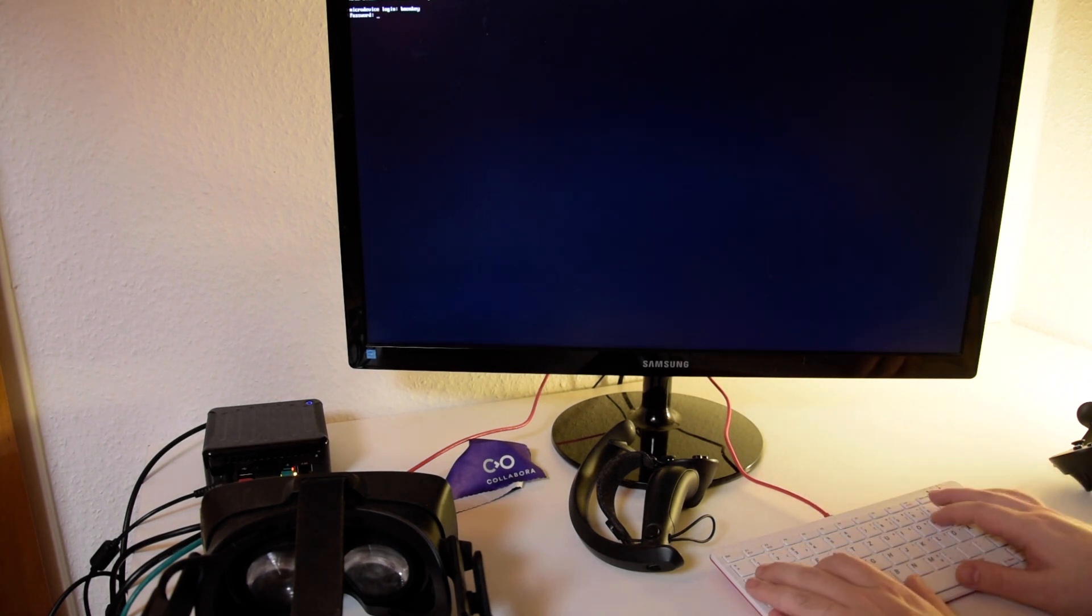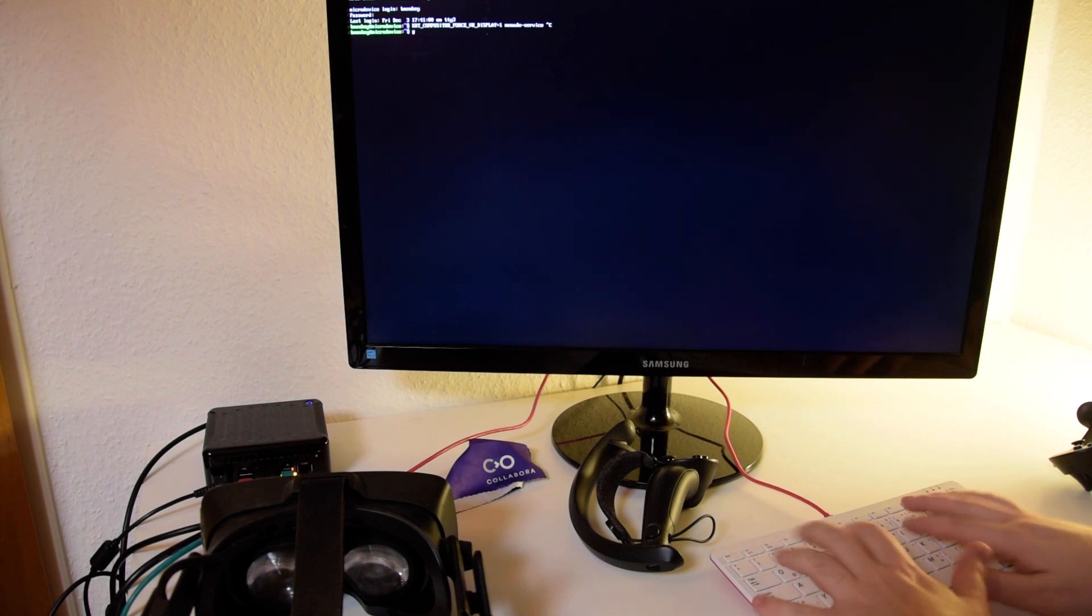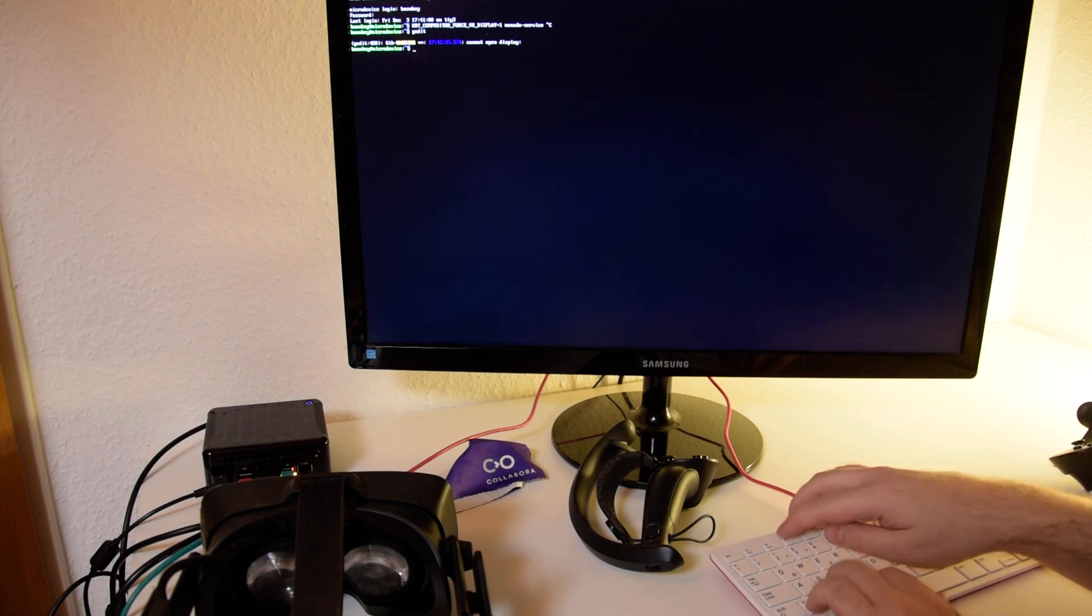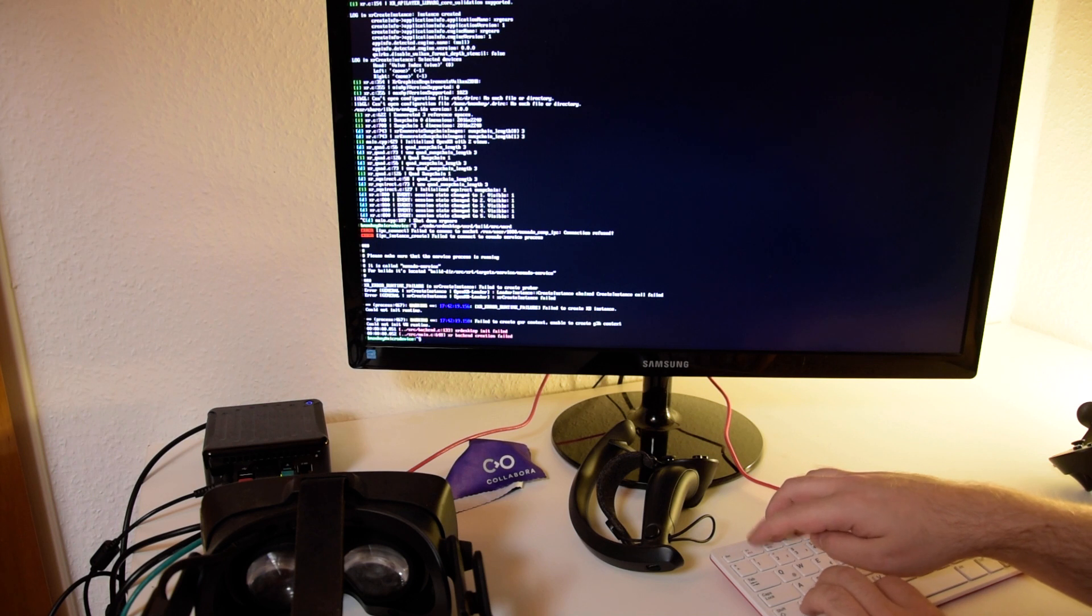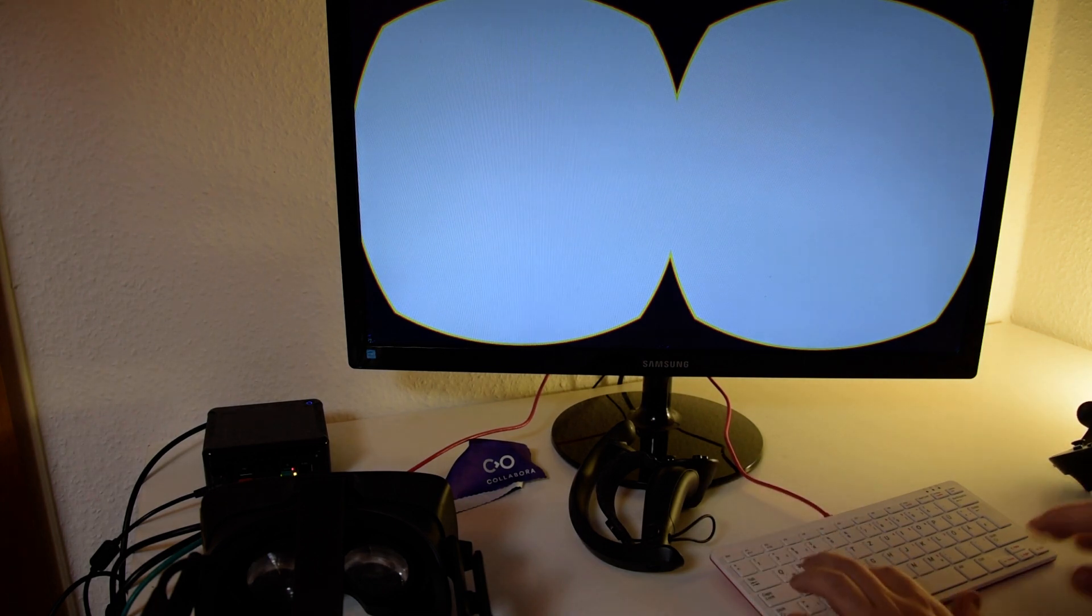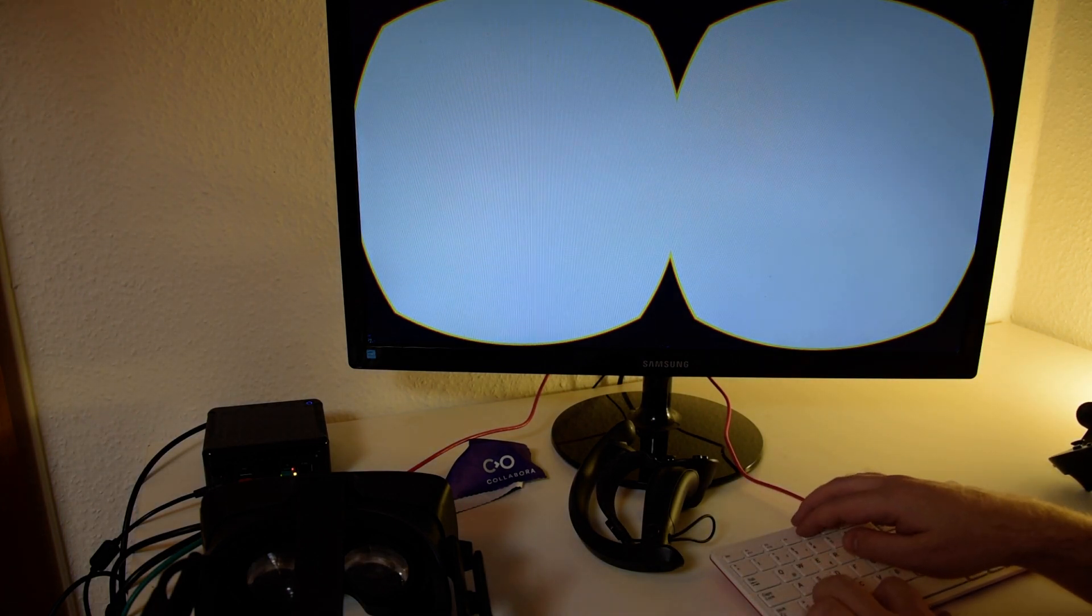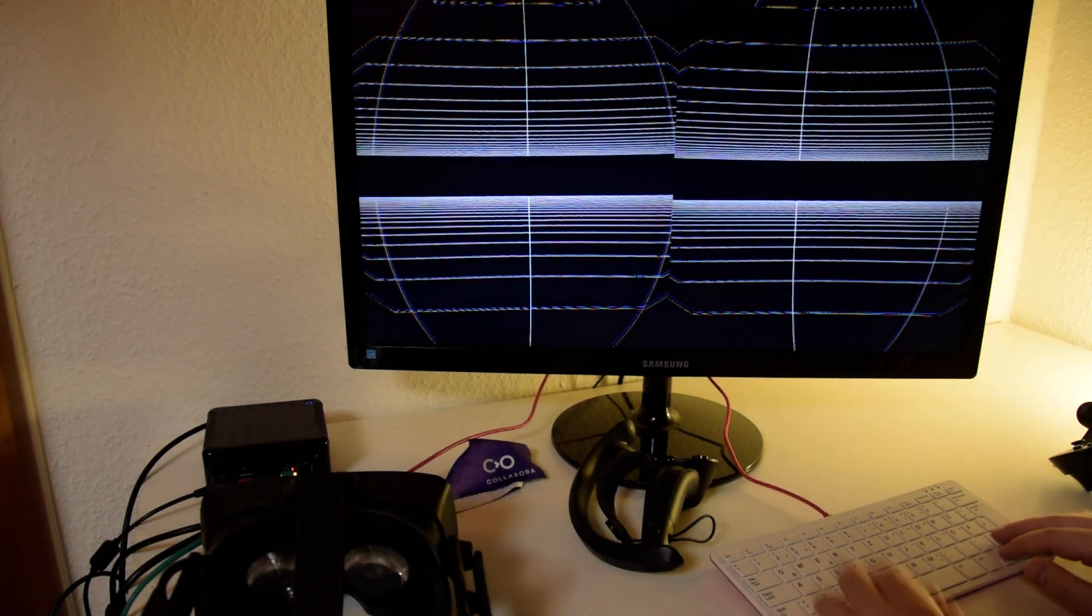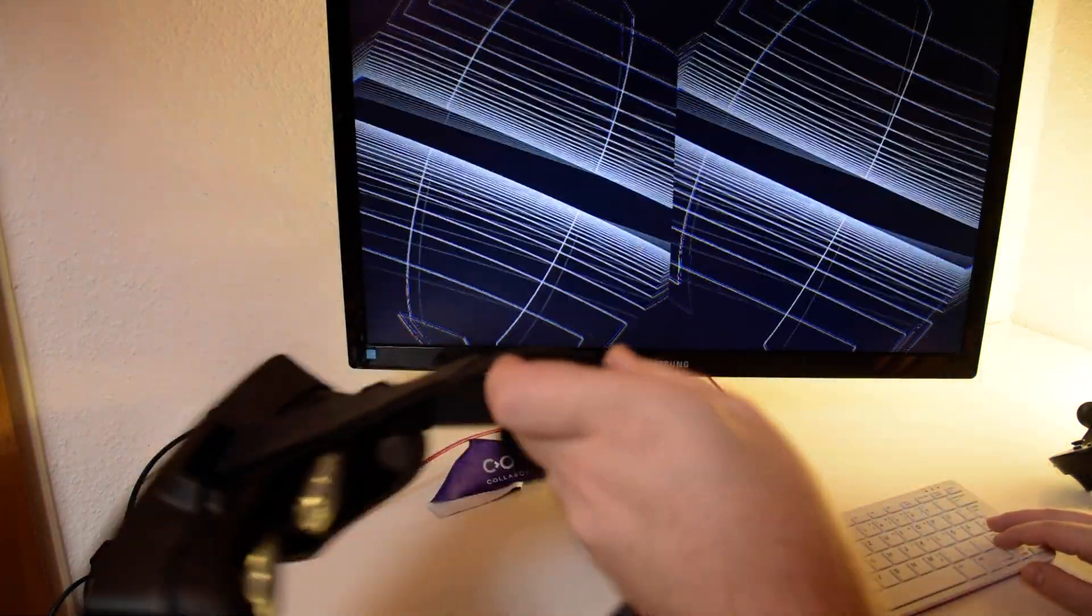And on the third TTY we are going to start G-Edit. Currently it says it cannot open a display since we don't have a Wayland compositor running. So let's start with Monado, and then let's start WXRD, and you see we are in XR Desktop.